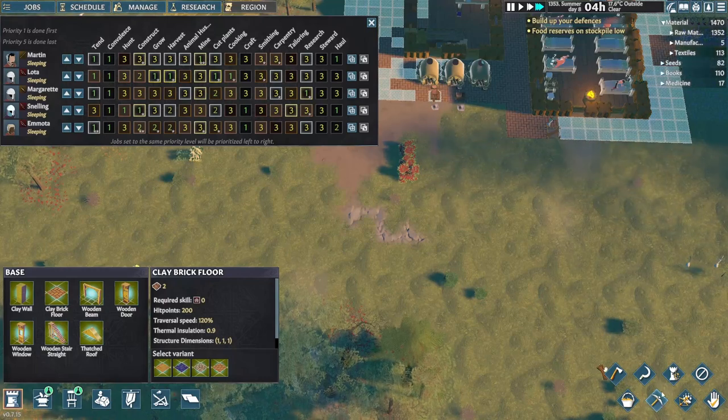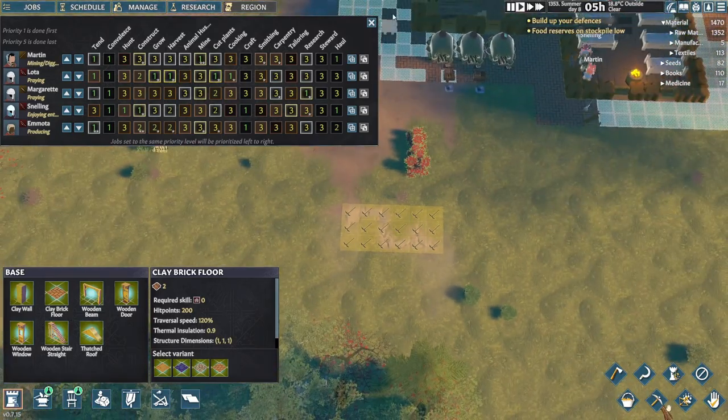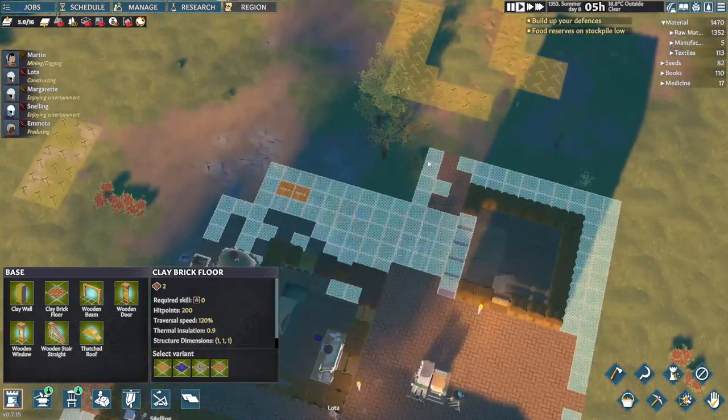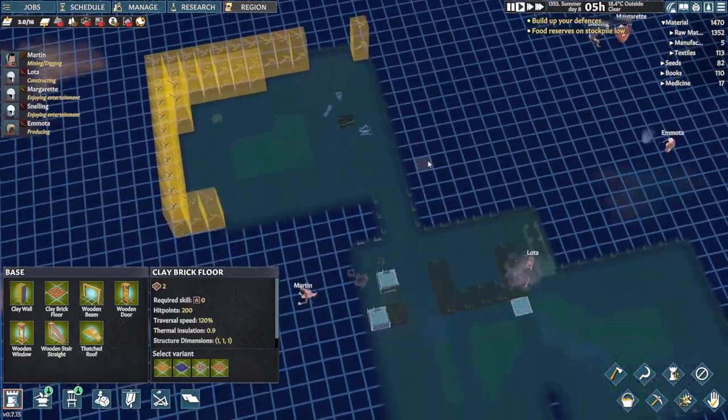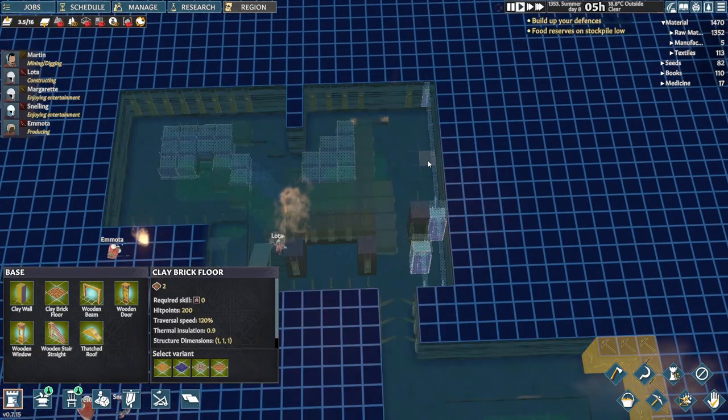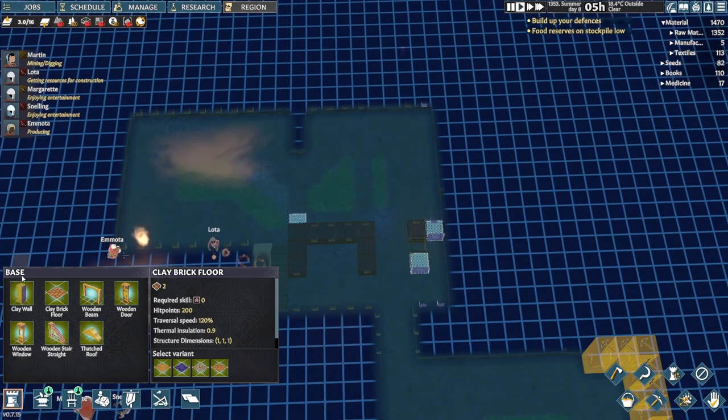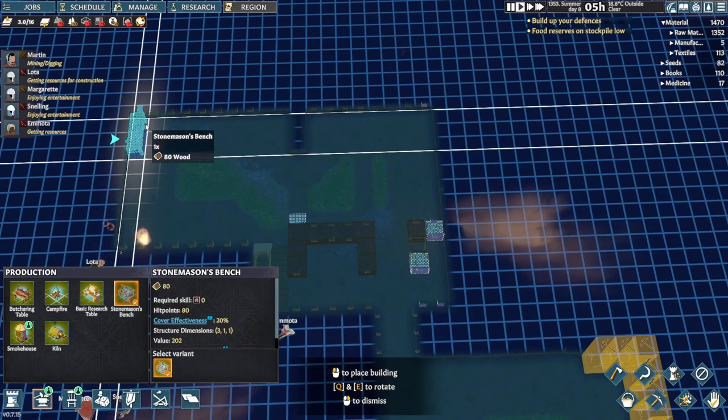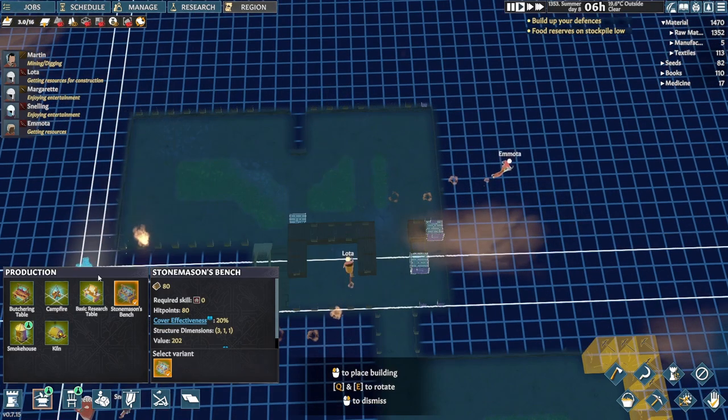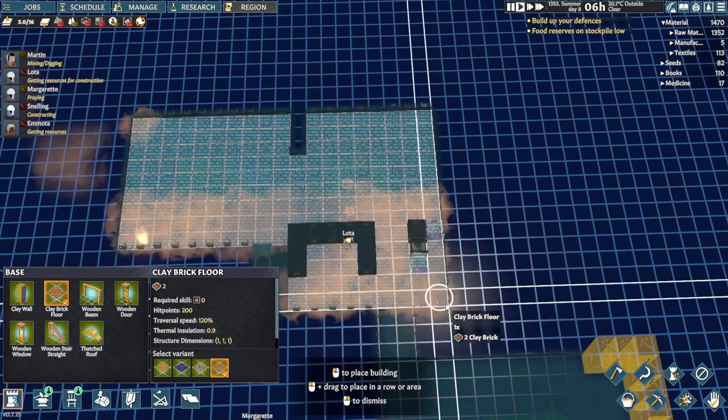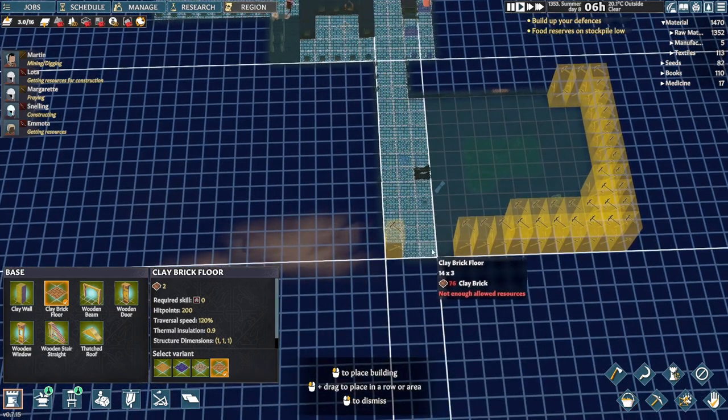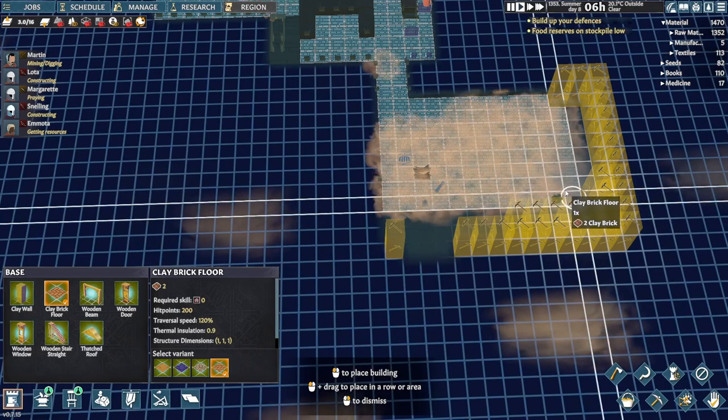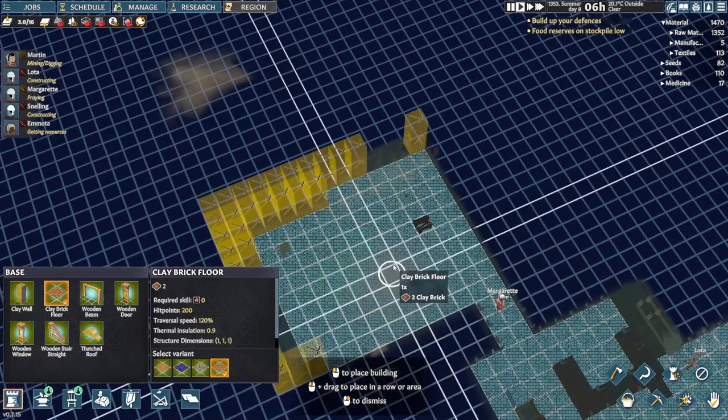This is all limestone and we want this limestone. Let's dig here as well. And now we have that research, we need to pop down stairs. This was going to be the craft room, wasn't it? That's right.